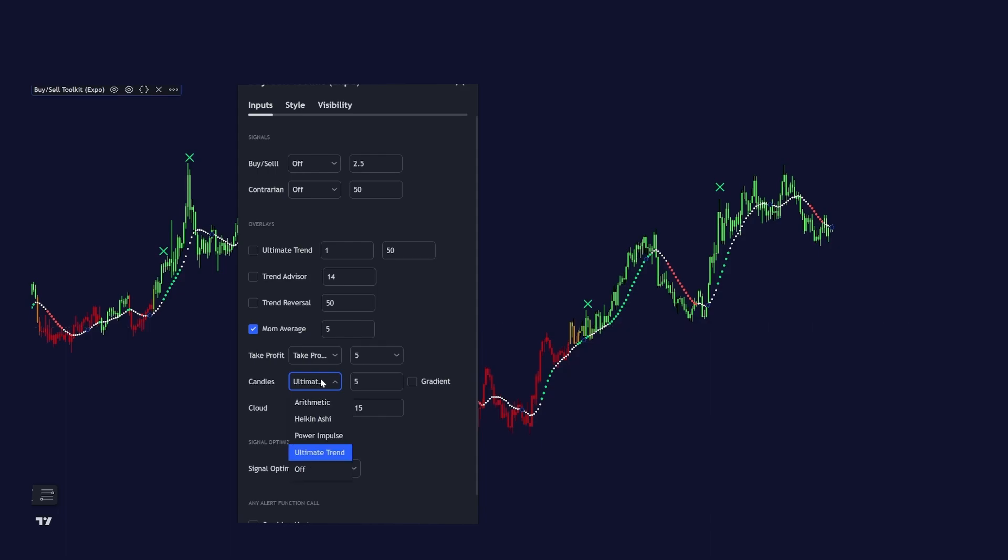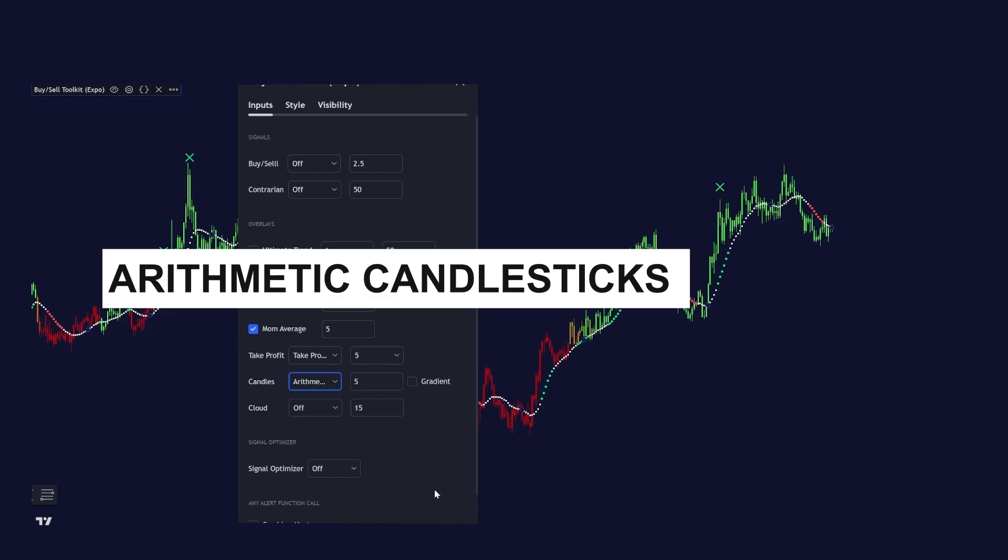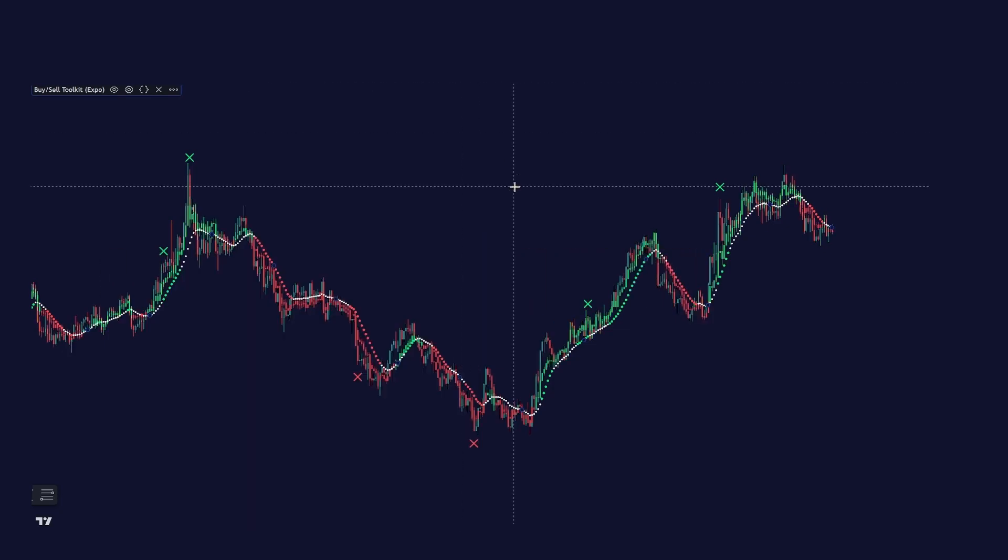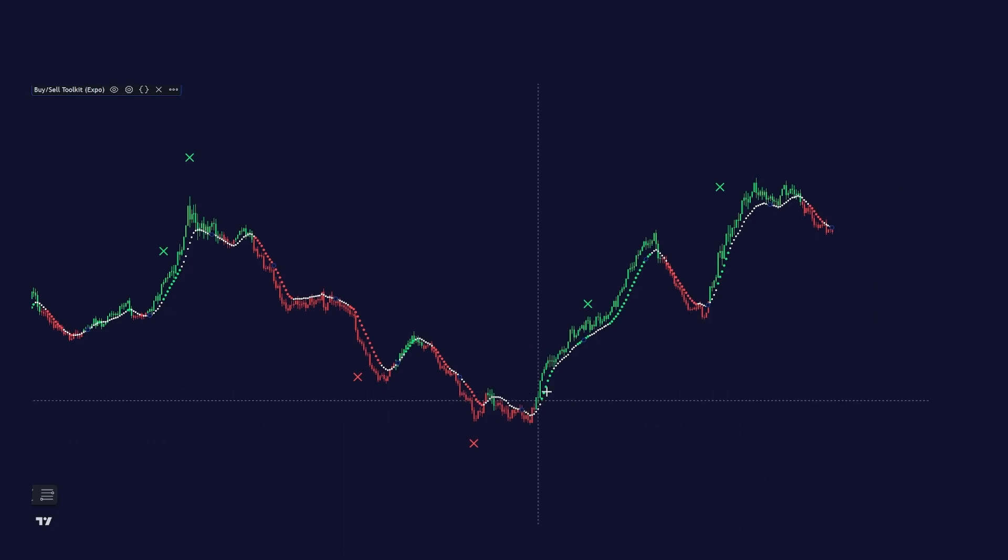An easy way of identifying the trend. And we have our arithmetic candlesticks included. And when you use this feature, please disable the main price. And this is how it looks like.